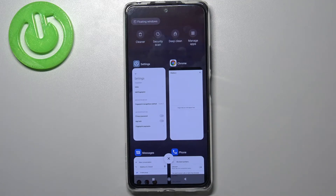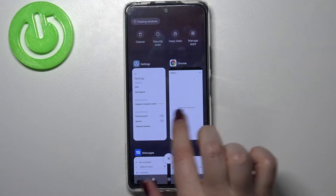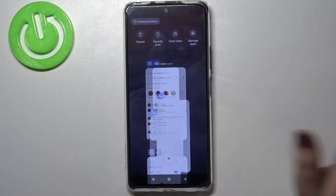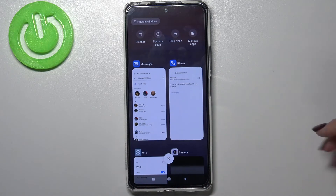As you can see, here we've got all previously opened apps. If you'd like to close only one of them, then find it and swipe it to the left or to the right, just like that.